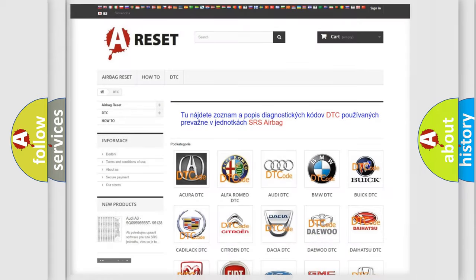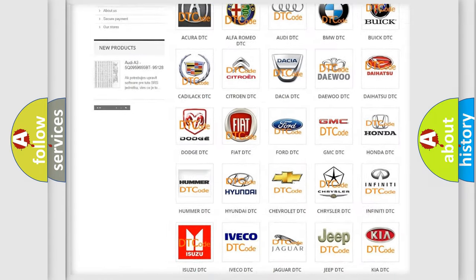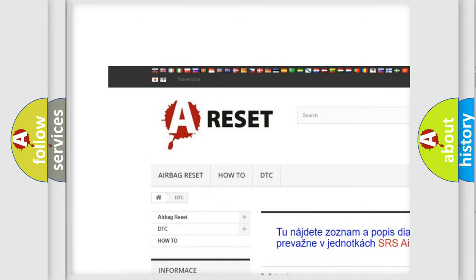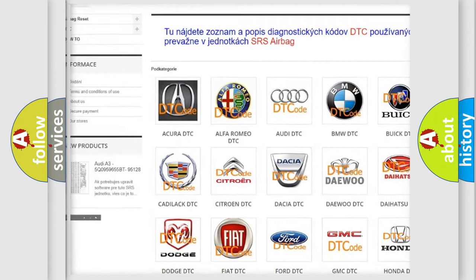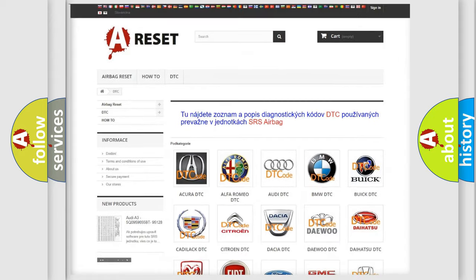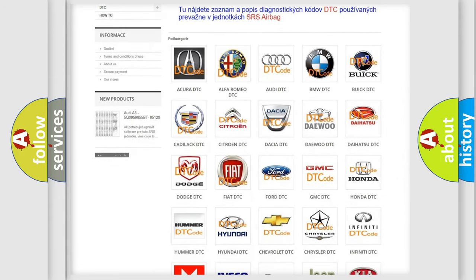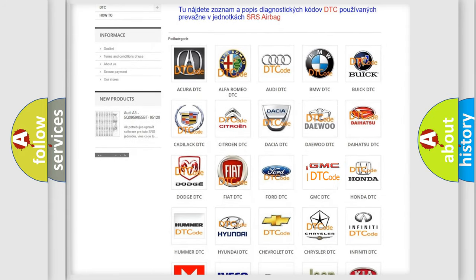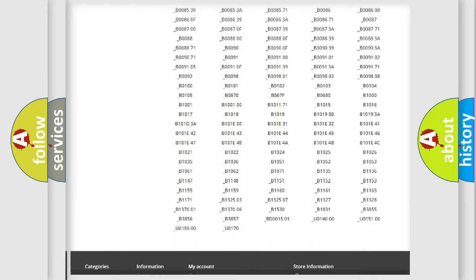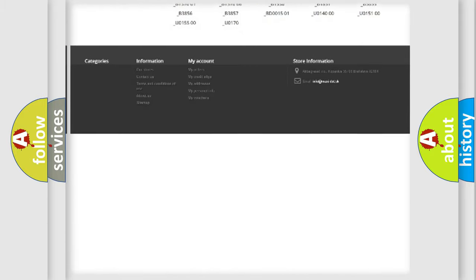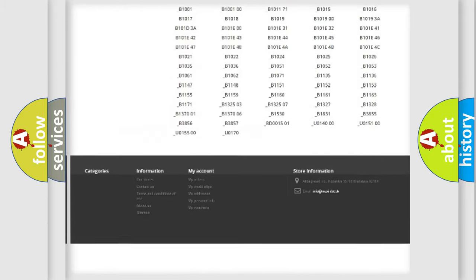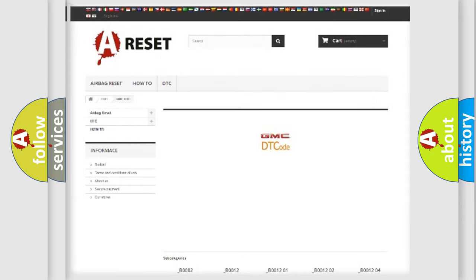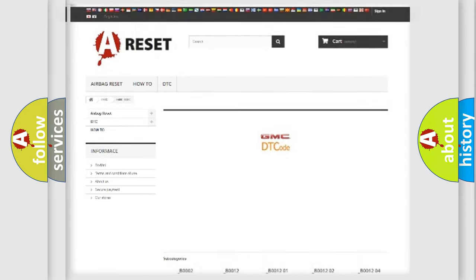Our website airbagreset.sk produces useful videos for you. You do not have to go through the OBD2 protocol anymore to know how to troubleshoot any car breakdown. You will find all the diagnostic codes that can be diagnosed in GMC vehicles, and many other useful things.